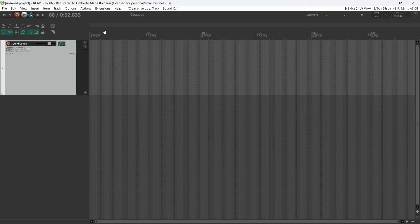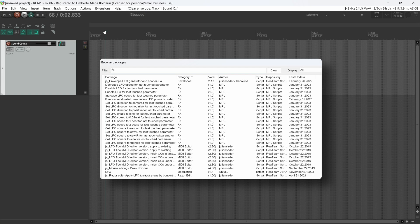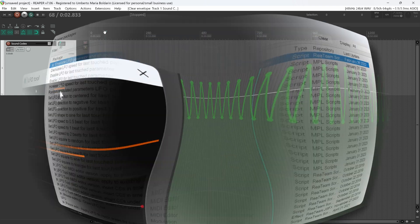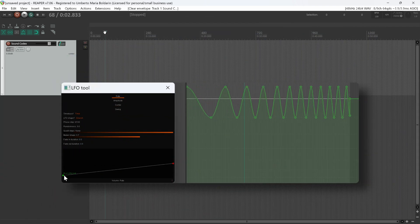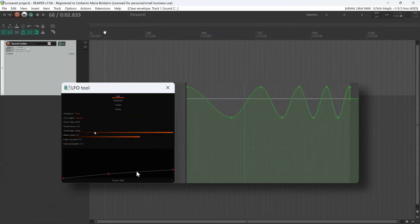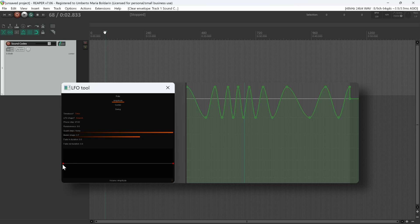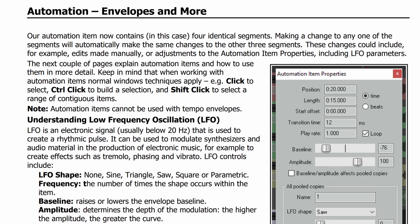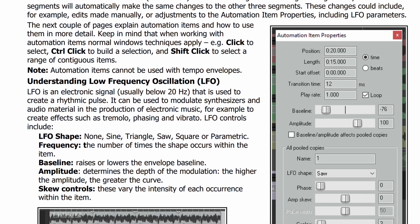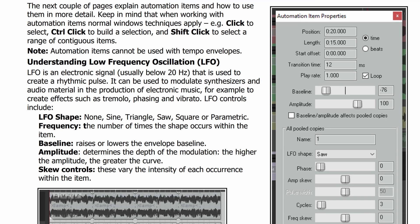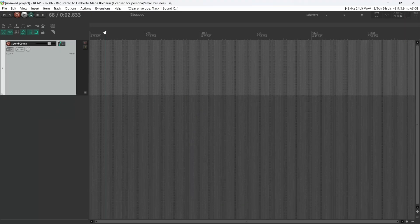In one of my previous videos, I showed you how to install LFO Tool, an external script that's very useful for drawing fancy envelope automation curves in an LFO style. At that time, I didn't know that Reaper comes with a built-in solution for that. So let's take a look at how to do the same thing without installing the LFO Tool.